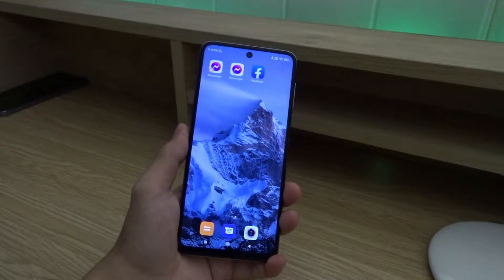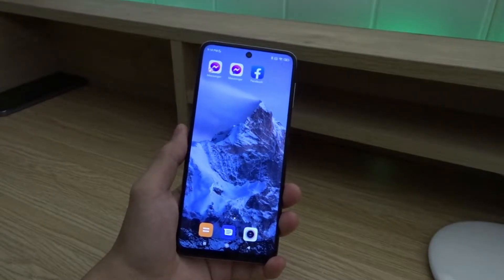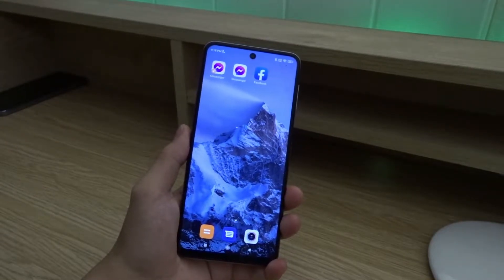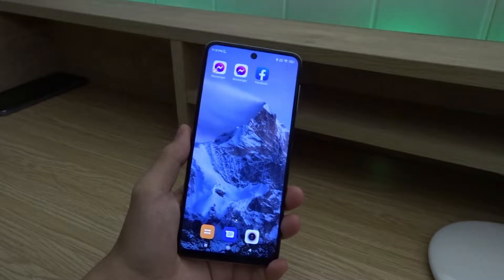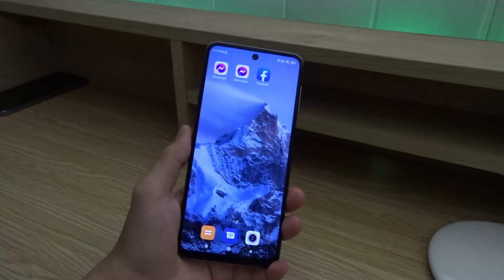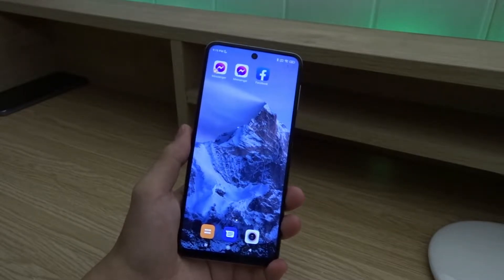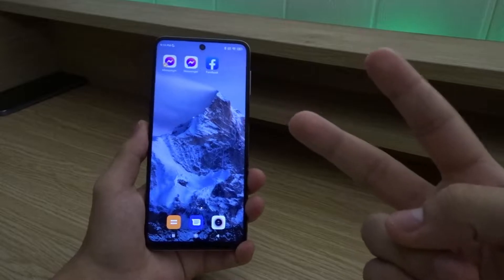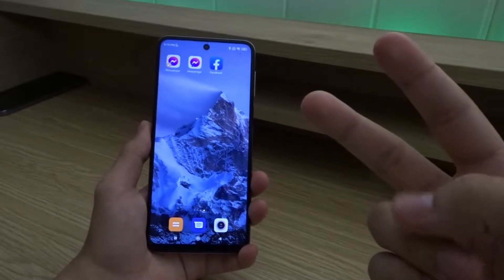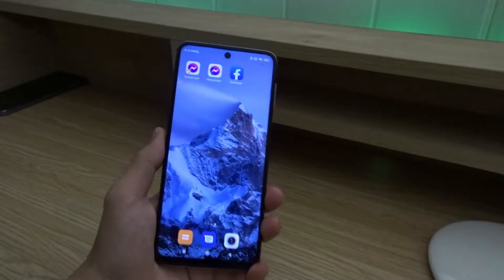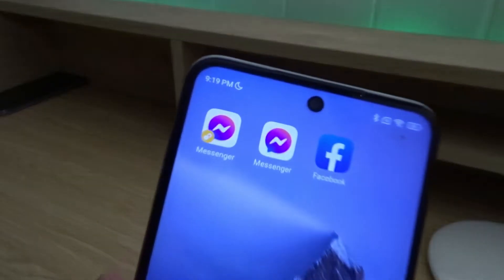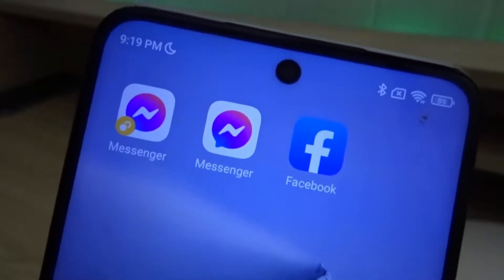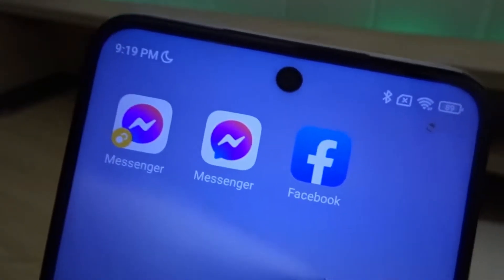Hello everyone and welcome back to another video. Today I'm gonna show you how to use dual apps on your Xiaomi phone. This is a very useful feature since it allows you to have two copies of the exact same app on your device. For example, I have two copies of Messenger over here — so it basically clones the app.